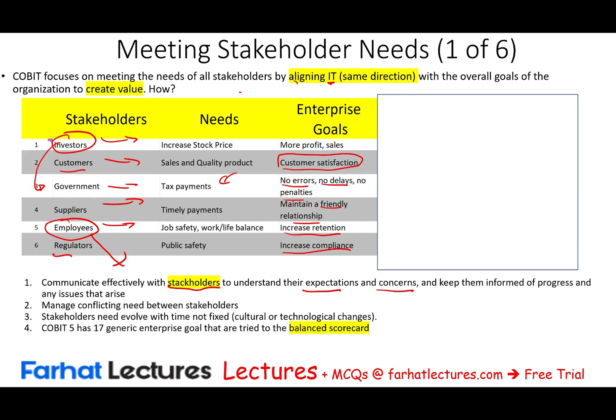COBIT 5 has 17 generic enterprise goals that are tied to the balanced scorecard. The enterprise goals — whatever the company wants to achieve using IT — are connected to the balanced scorecard. By connecting those two, we are looking at a holistic approach, which we'll talk about in a moment.